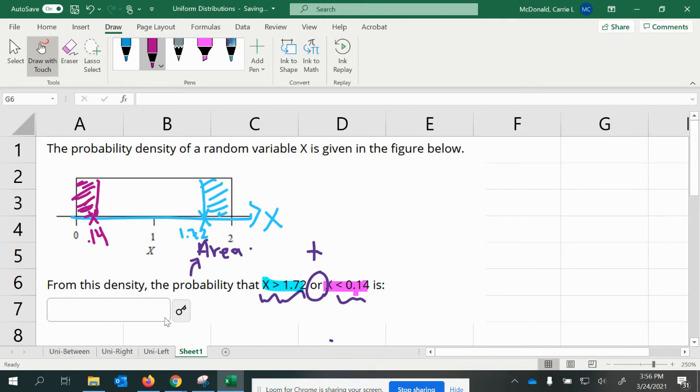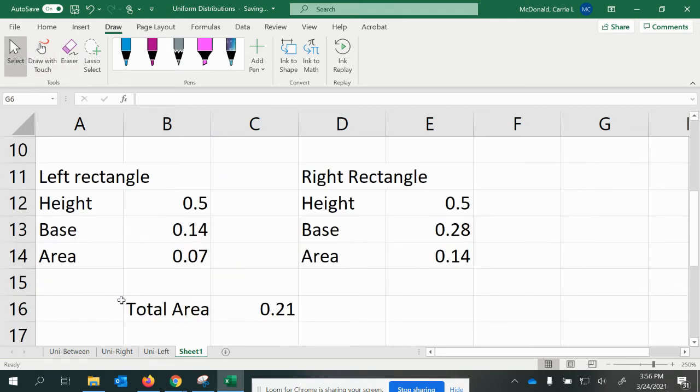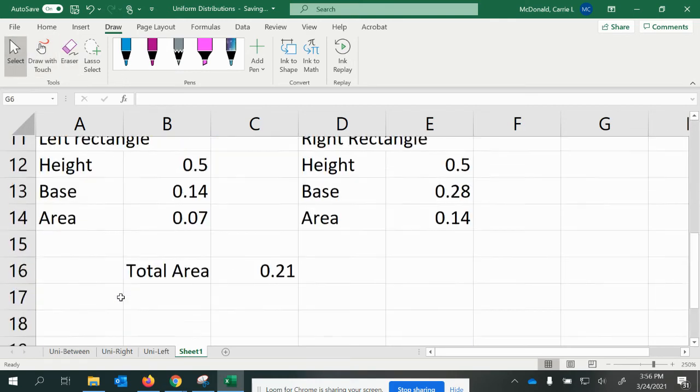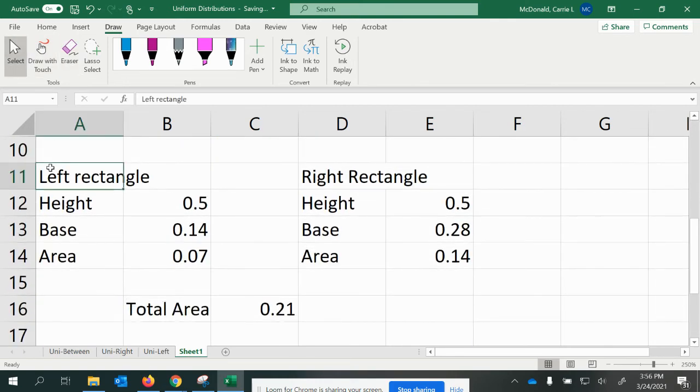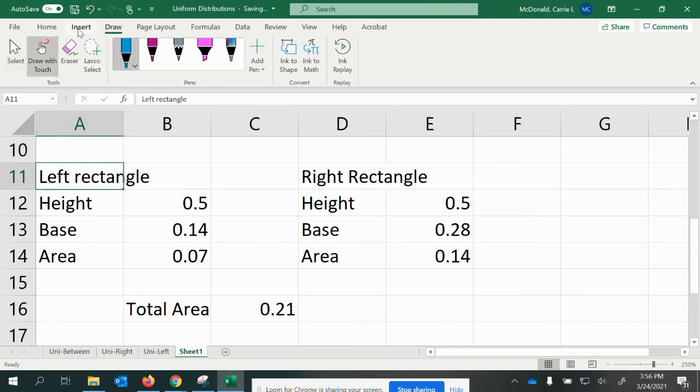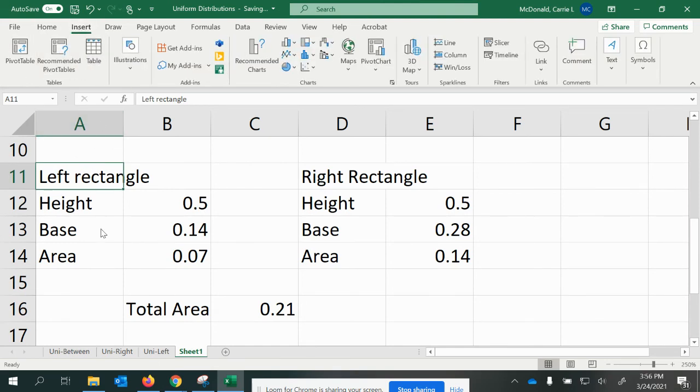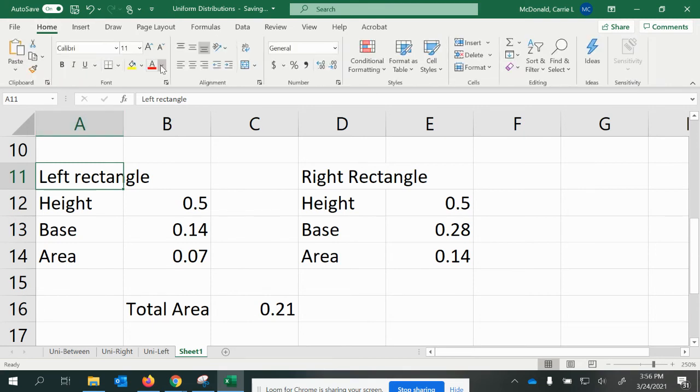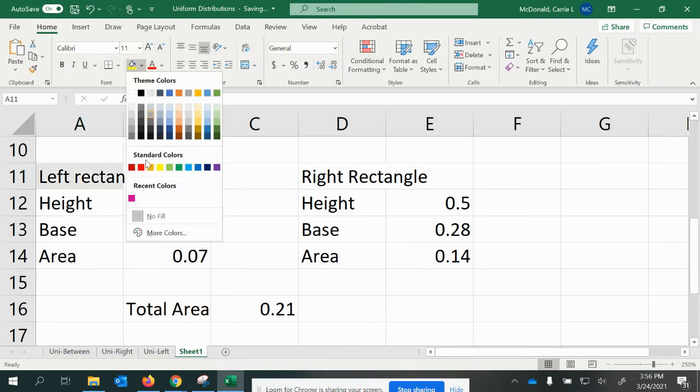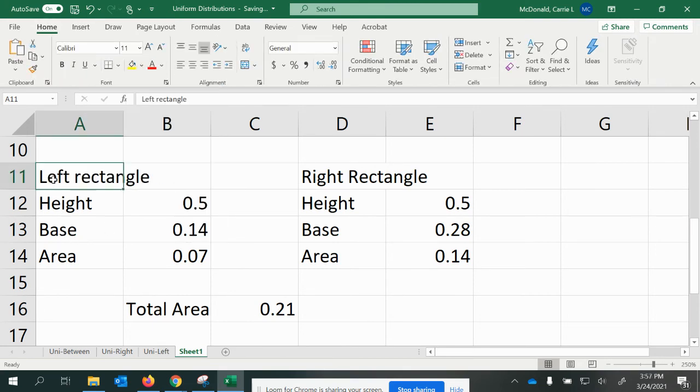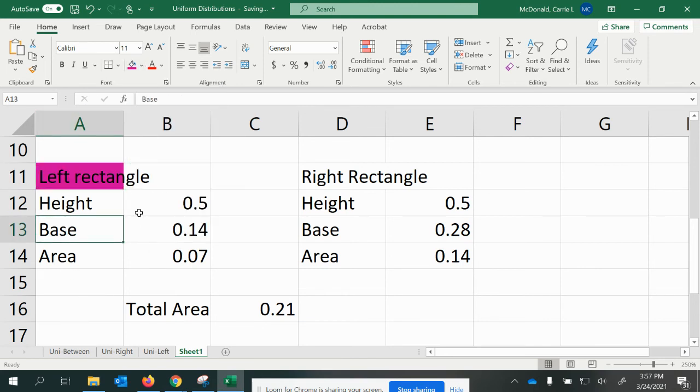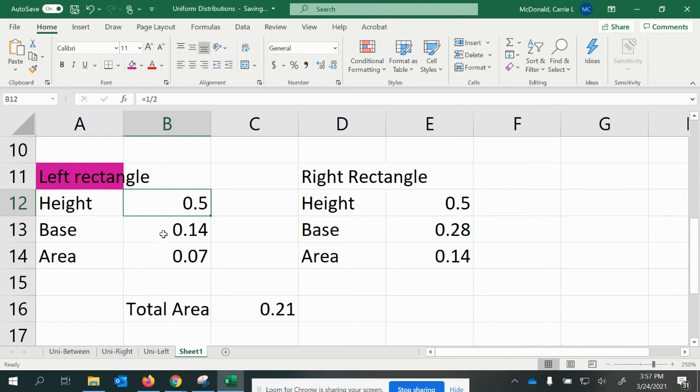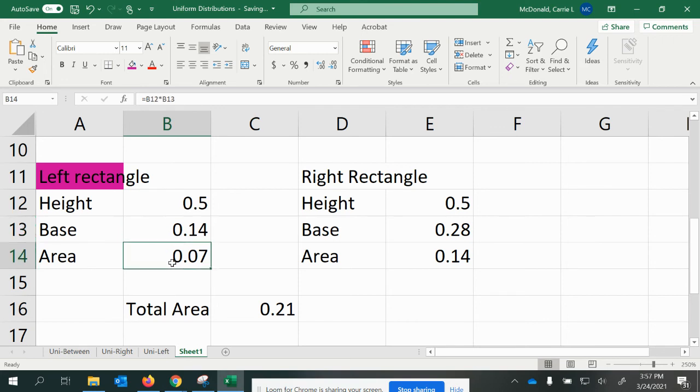So for both of these, we can now answer the question. So we're going to have our left rectangle, which is a height of 0.5 because it was 1 over 2. The base was 0.14 because it was 0.14 minus 0. So multiplying those together, we got an area of 0.07.